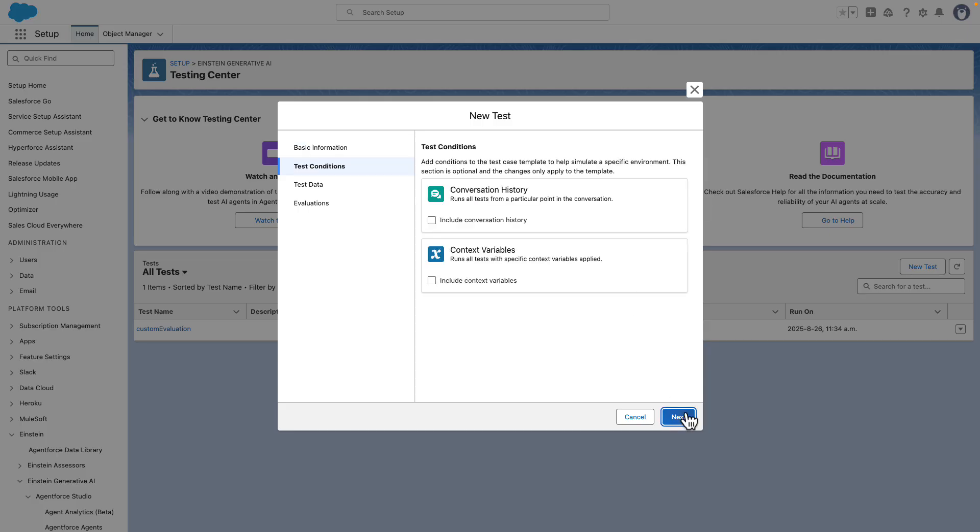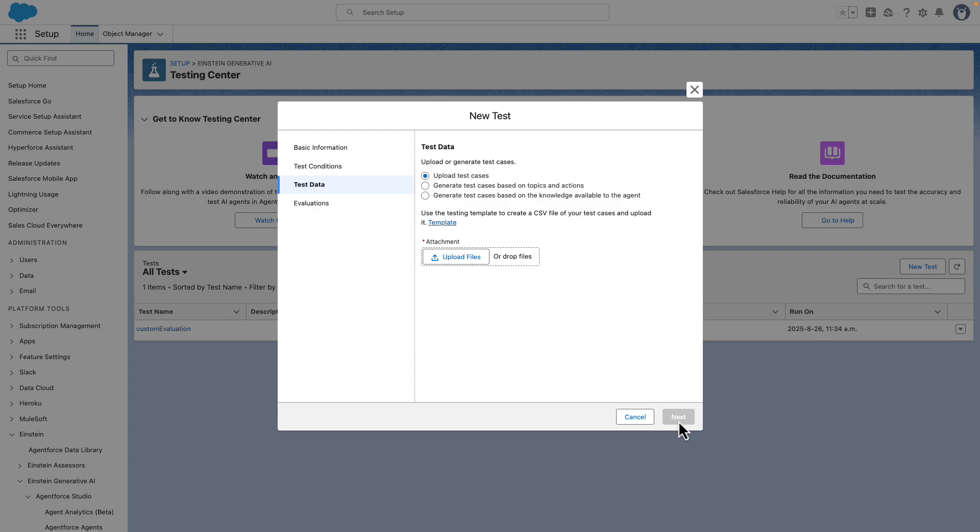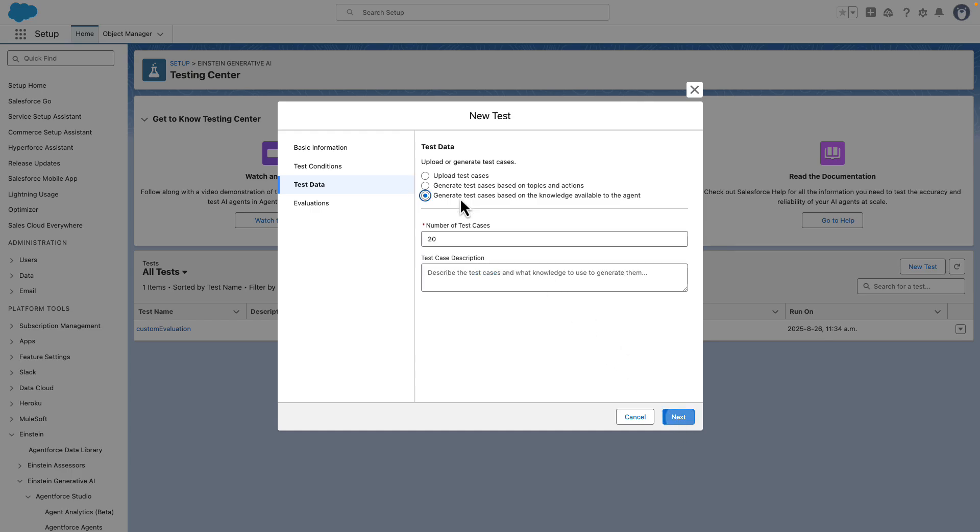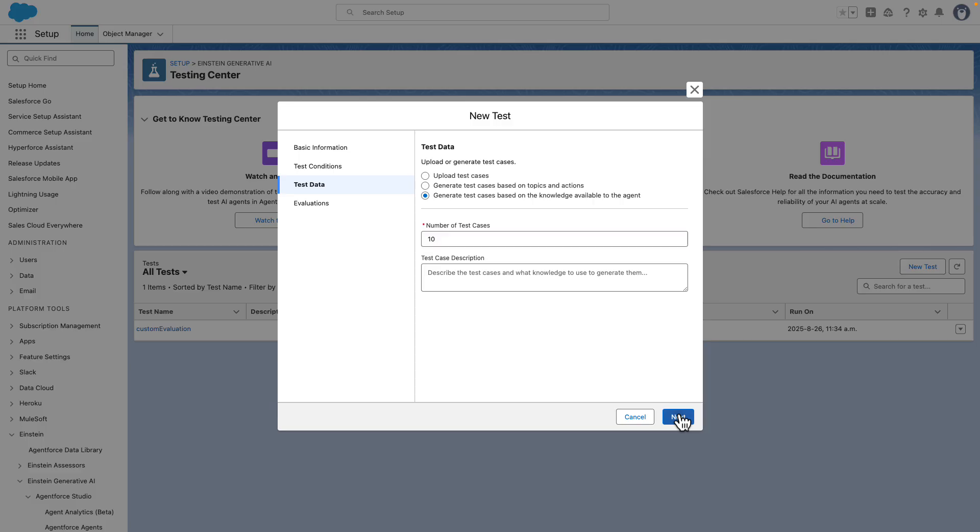We don't have to add any conversation history or context variables for this one. In here, just click on Generate Test Cases based on the knowledge available to the agent. You can put any number of test cases that you want. Let's put 10, for example. Click on Next.